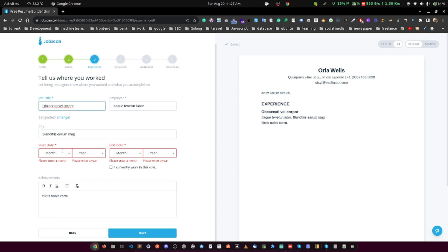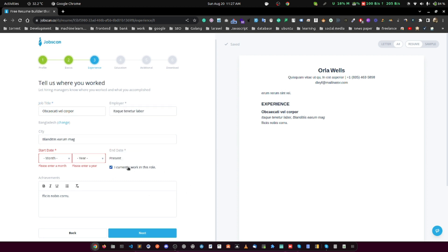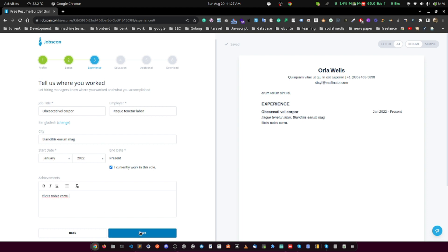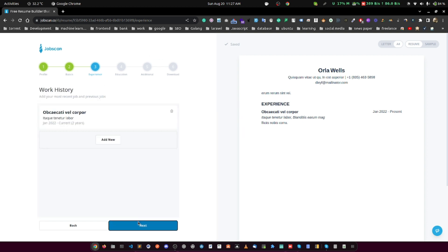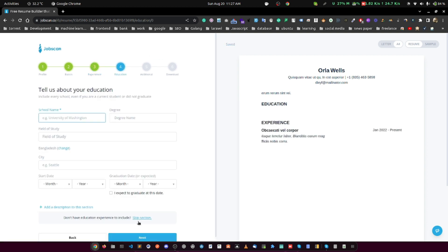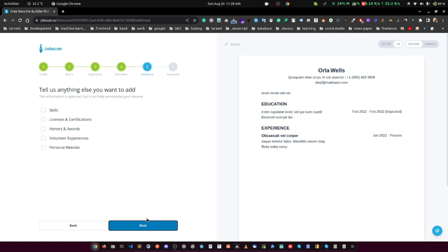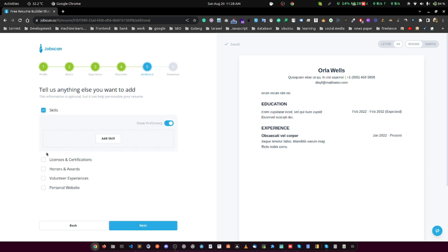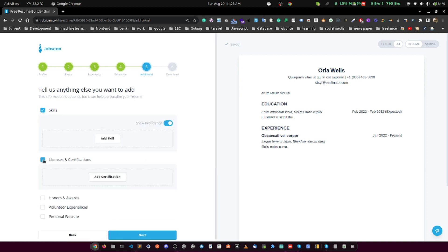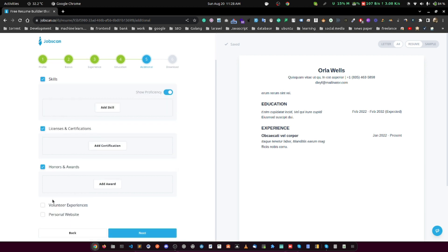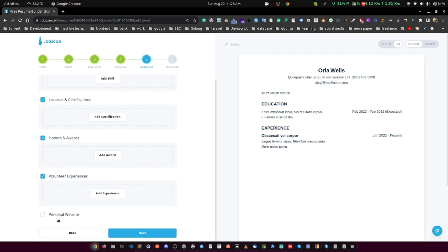Another feature of Jobscan's resume builder is the split screen format. The first section prompts you to input your information you want to include in your resume. As you fill your details, you can see the builder formatting that information into the second section, which becomes your final product. It's a seamless and intuitive process that helps you create a polished and professional resume in no time.